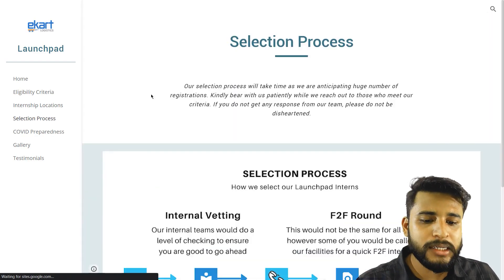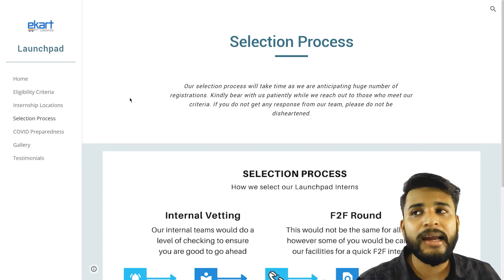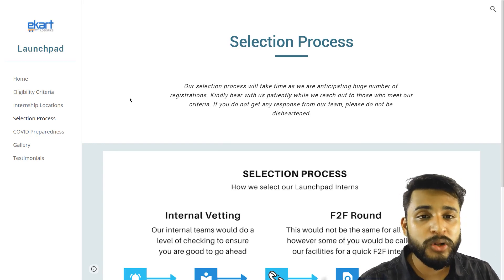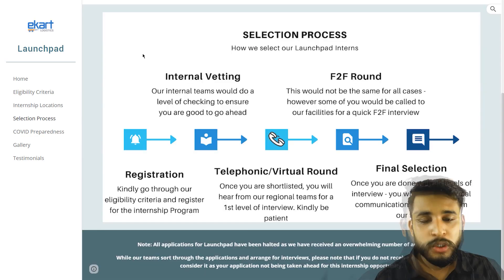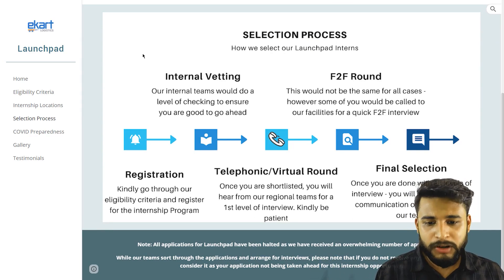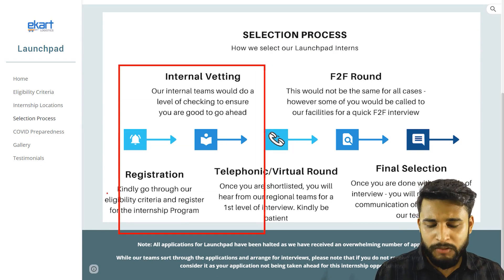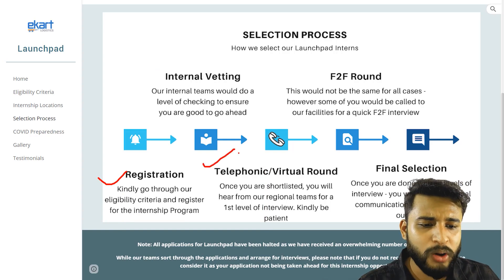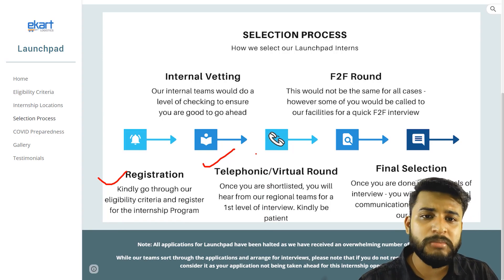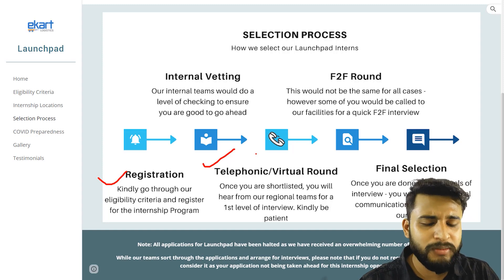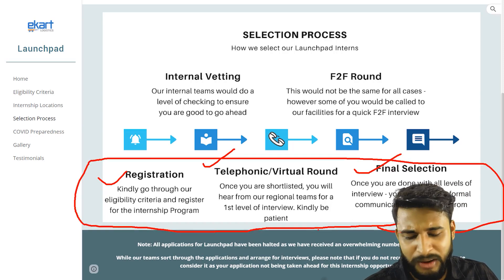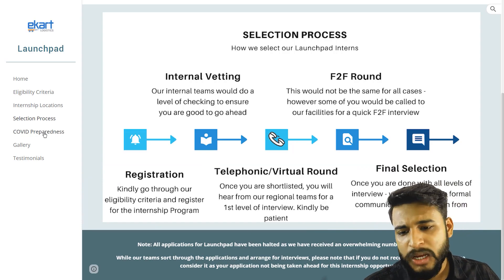Let's look at the selection procedure. This program is very beneficial if you want to get into a company like Flipkart — if you perform well, you may even get hired by Flipkart. The selection procedure is standard: first, the registration process, then telephonic or virtual rounds via video calls on Zoom, Google Meet, or Microsoft Teams, followed by final selection.